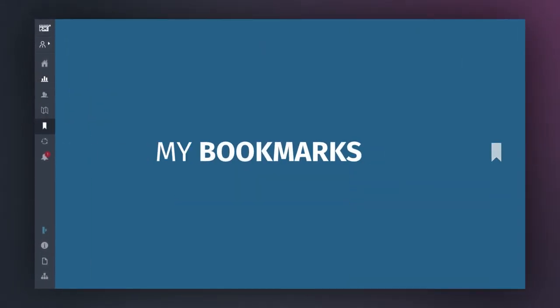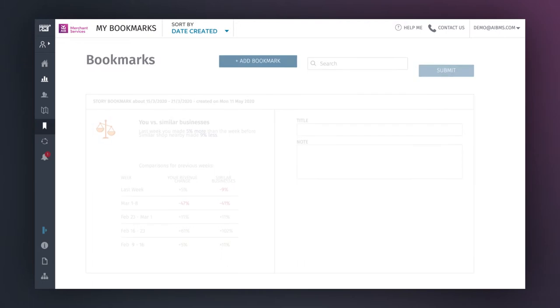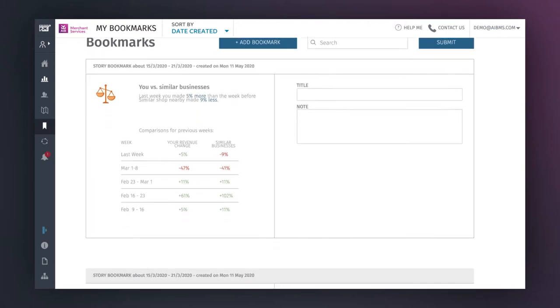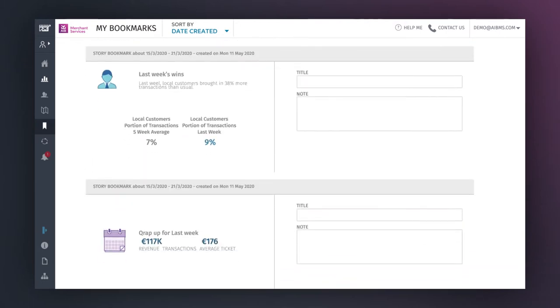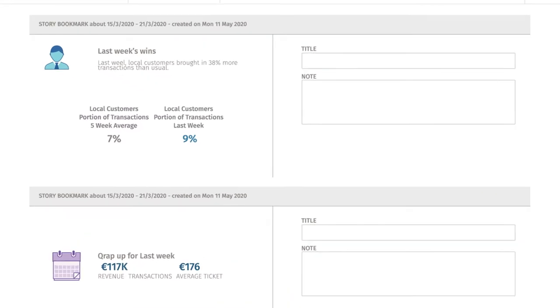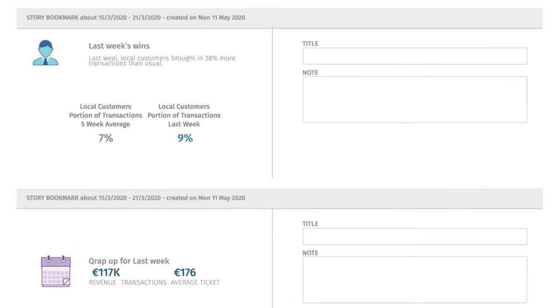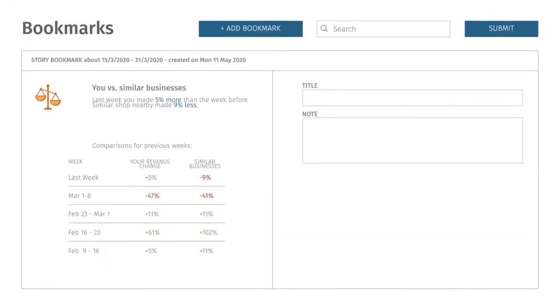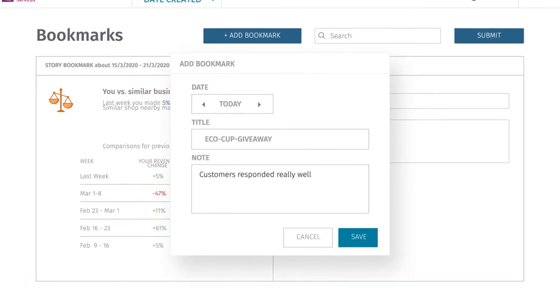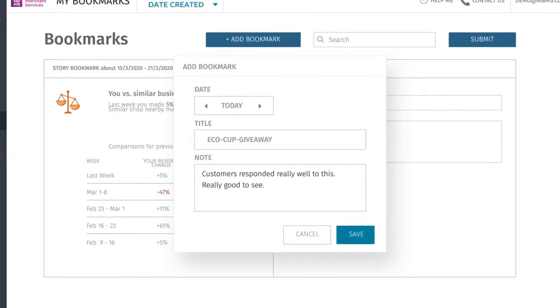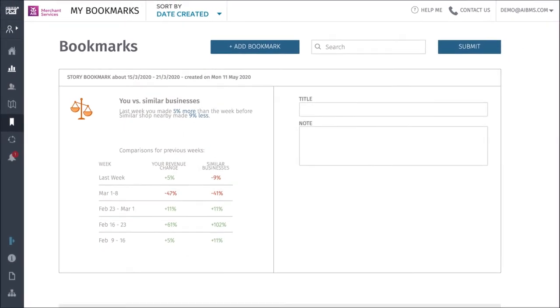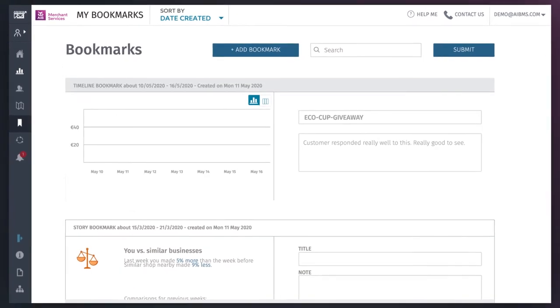In the My Bookmarks tab, you'll find an easily searchable bank of all your bookmarks, so you can check every little piece of detail that's important to your business, including stories that are of particular interest. To add a bookmark, click on the Add Bookmark button at the top to fill in any detail that's important to you.